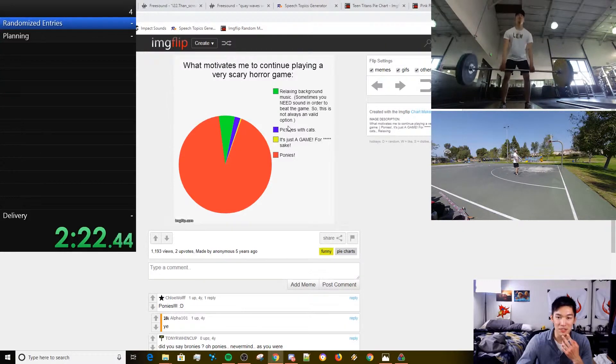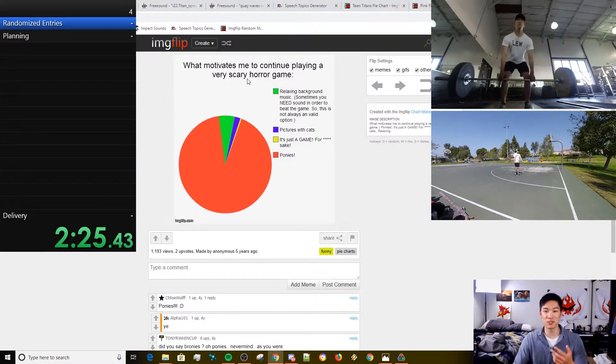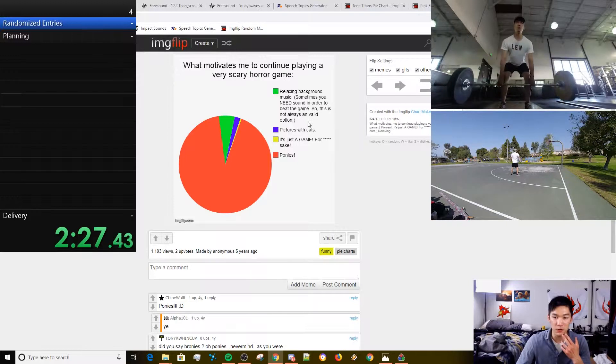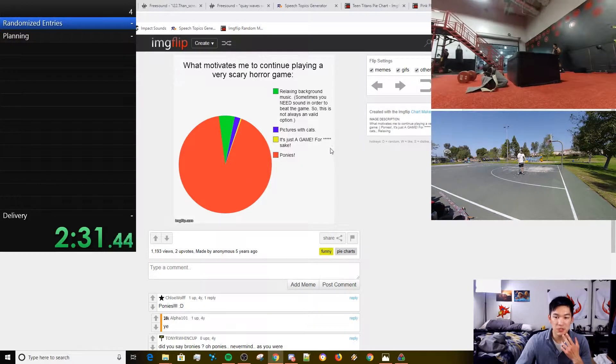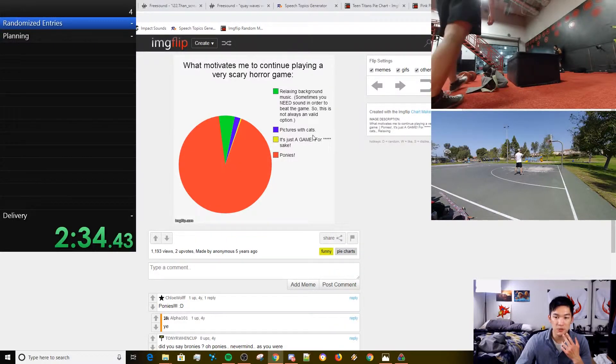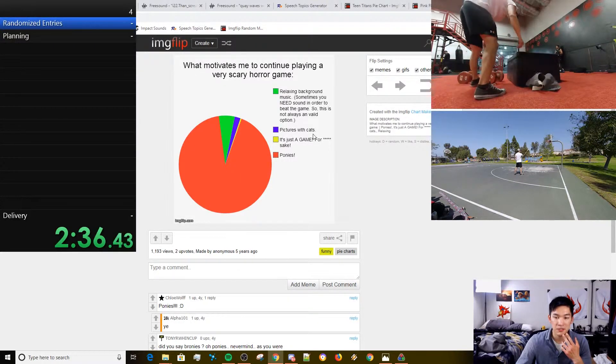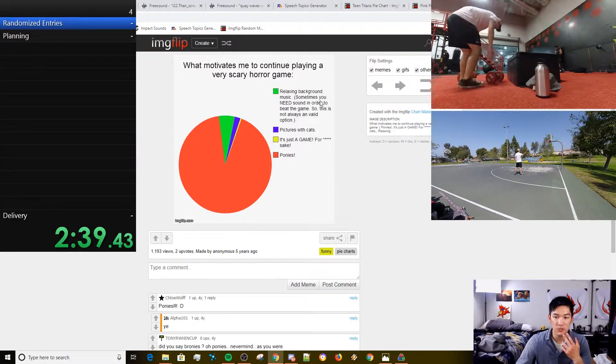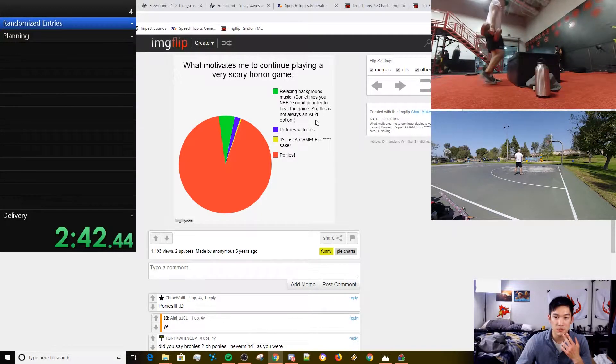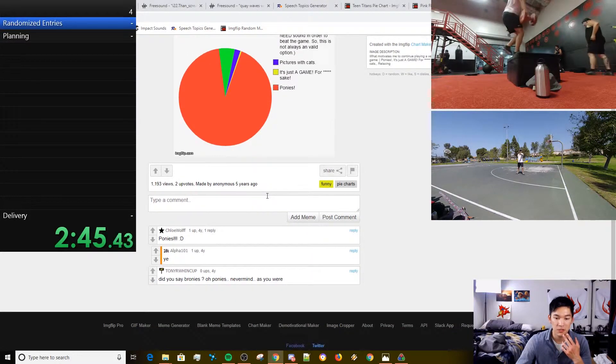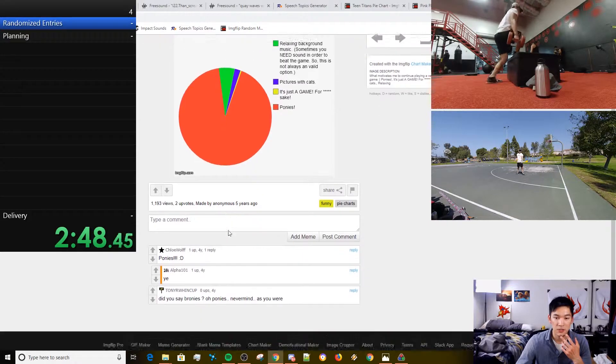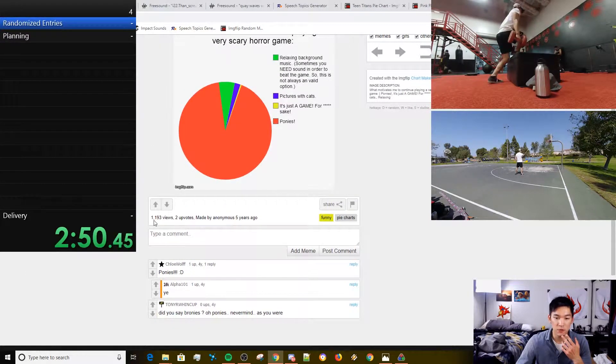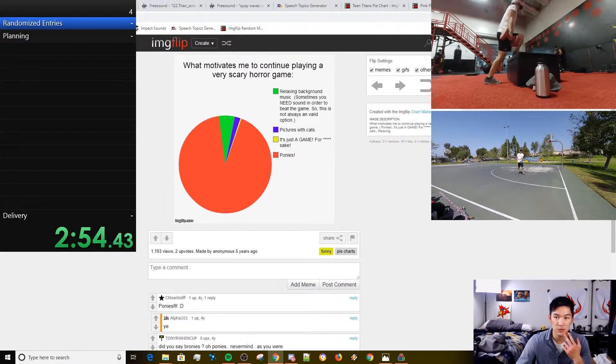Jesus Christ, that's the second fucking pie chart I've gotten. What motivates me to continue playing a very scary horror game? Ponies. It's just a game for sake. Pictures with cats. Relaxing background music. Sometimes you need sound in order to beat the game. So this is, I'm gonna have to be a brony for these 1,193 viewers.